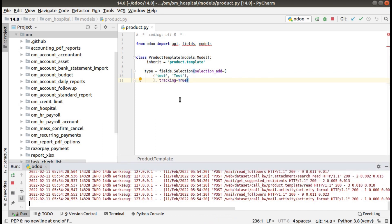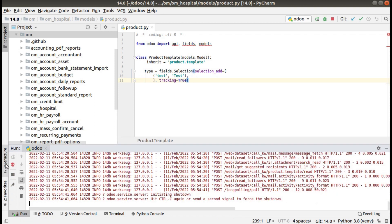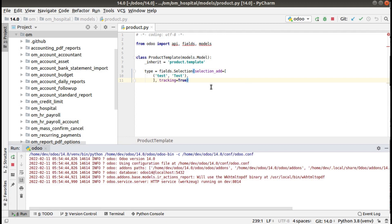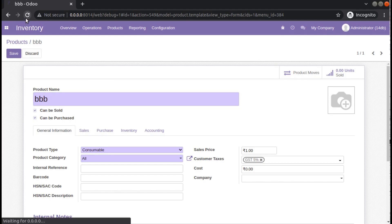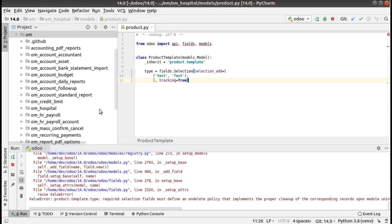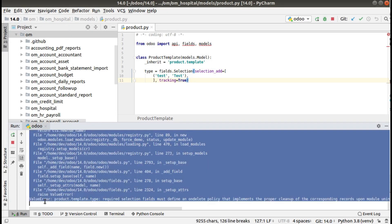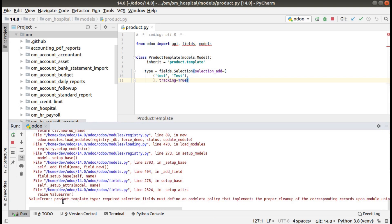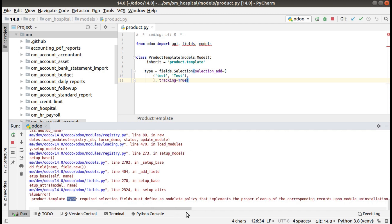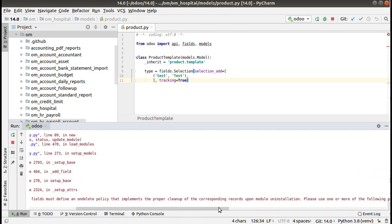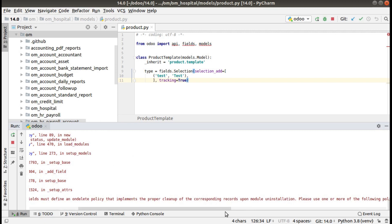I have removed the comment from the code. If I restart my Odoo service and refresh, you will get the internal server error. Checking the log, you can see: ValueError — product.template, field 'type' — required selection field must define an on_delete policy that implements the proper cleanup of corresponding records upon uninstallation.